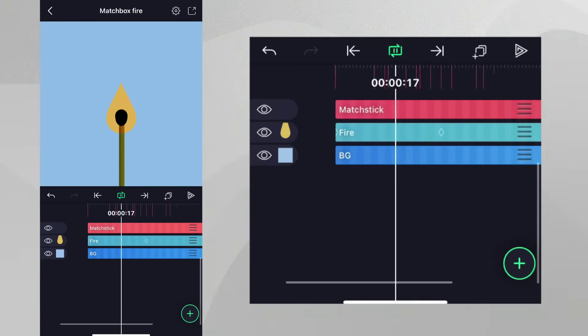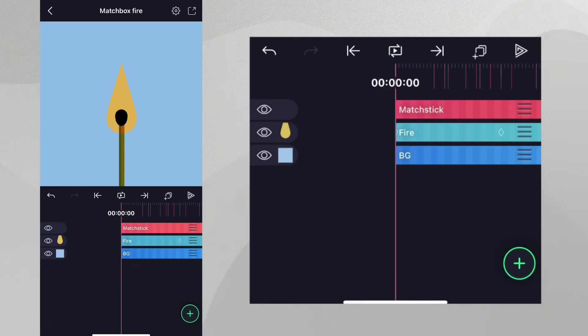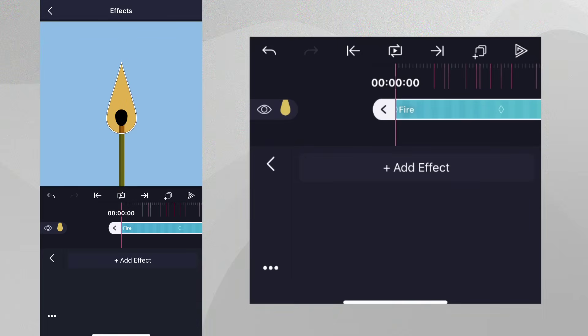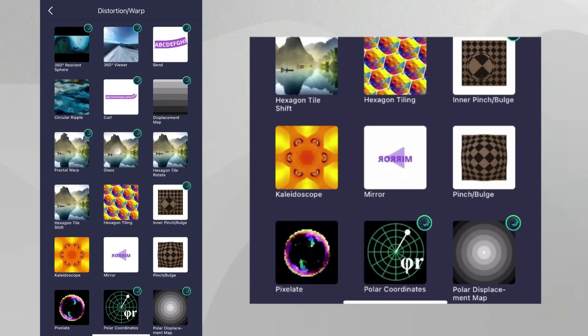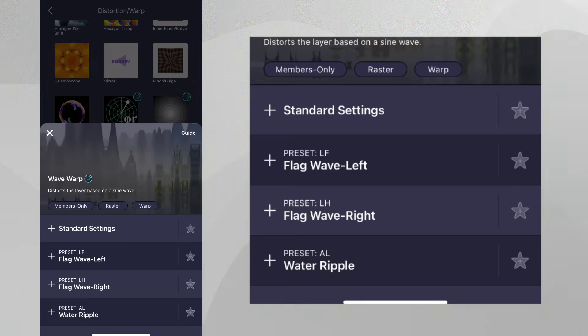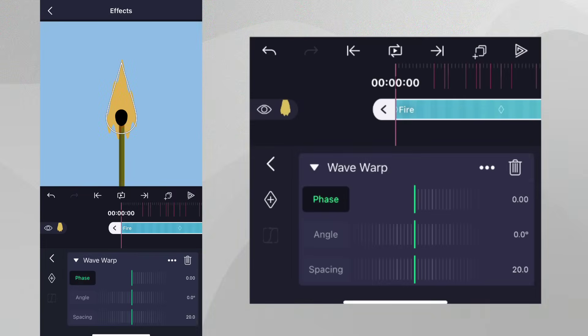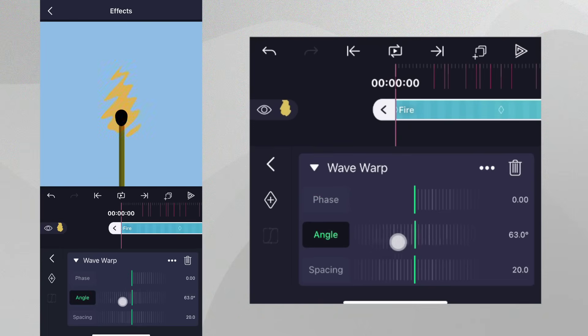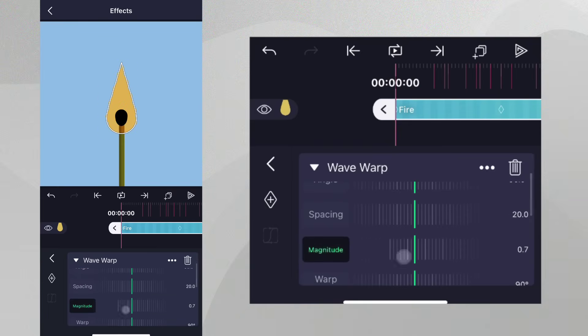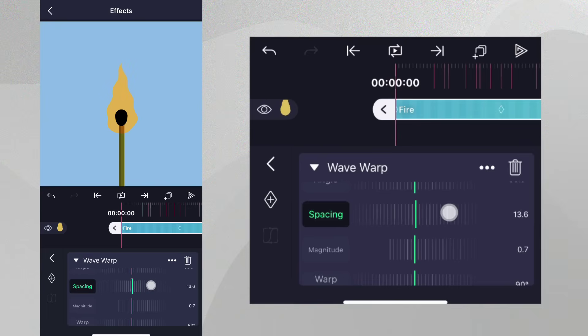Now, let's add some waves to the fire. Tap on the fire layer, tap Effects, go to Distortion Warp and select the Wave Warp effect with standard settings. The waves are at the wrong angle and quite strong, so let's change the angle of the waves to match the fire and reduce the magnitude of them. The Spacing property controls how far apart the waves are. Let's adjust this slightly.